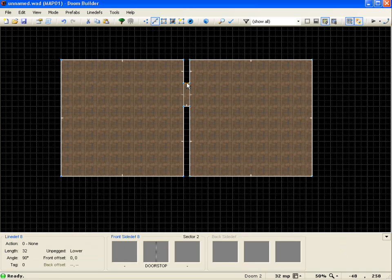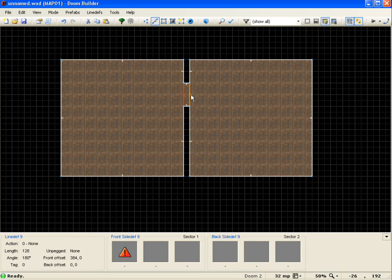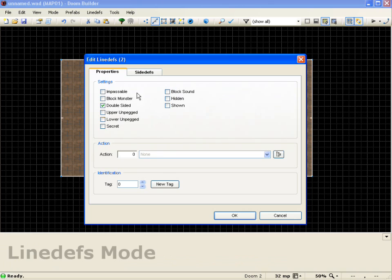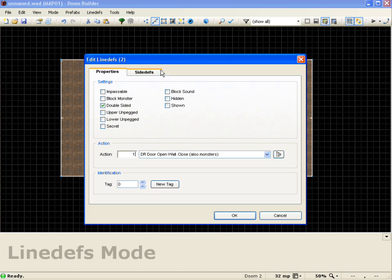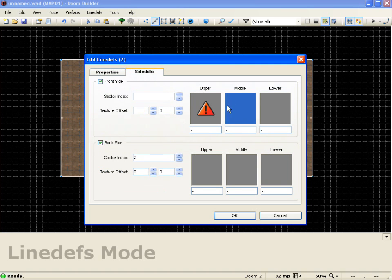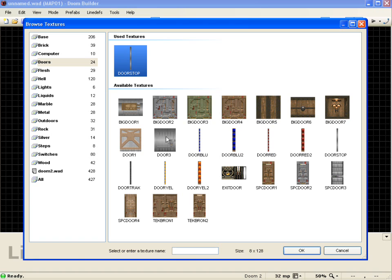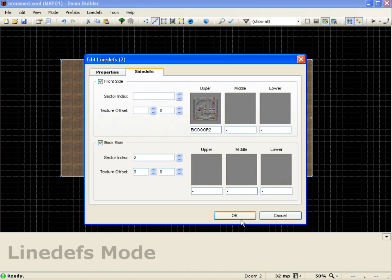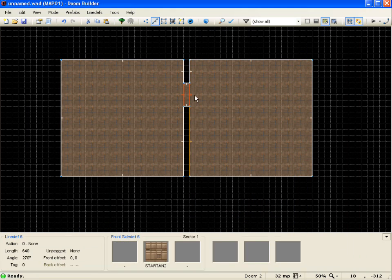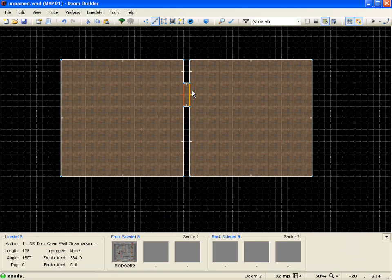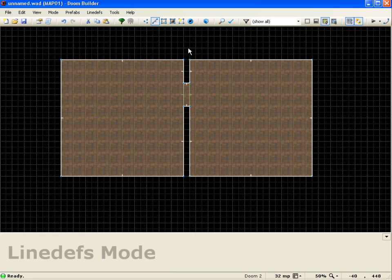And lastly the door trigger I'm going to set up. And I'm going to select both of these. And I'm just going to go to the action one since I know that's the one I want. And I'm going to go to the side depths and change my upper textures to a door. So I'll push OK and proceed to clear my selection.